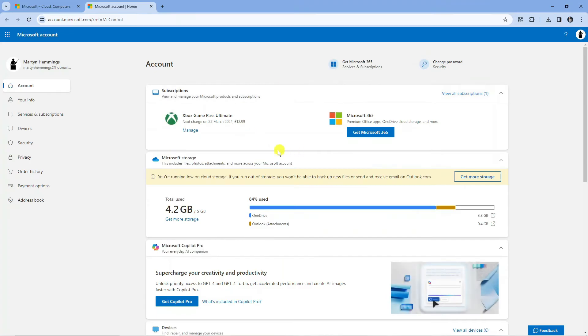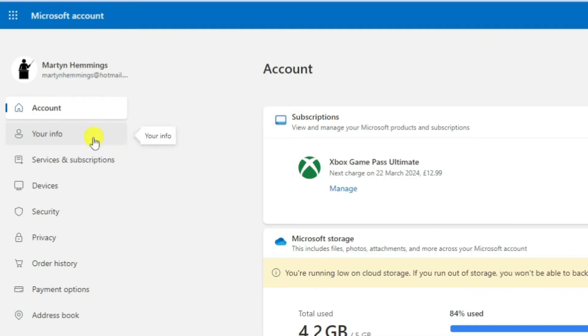Now from here to add your phone number, come to this menu on the left hand side and click onto the option which says Your Info.